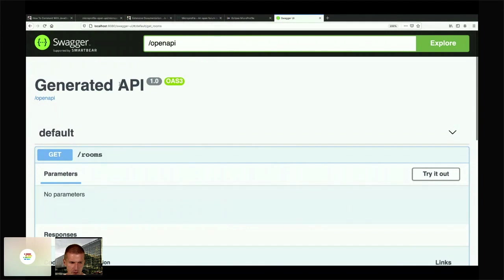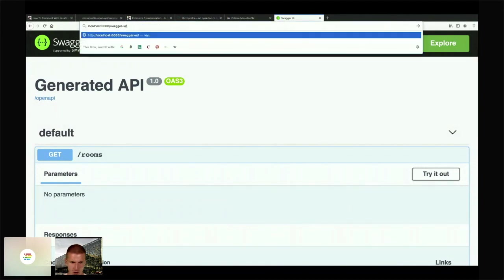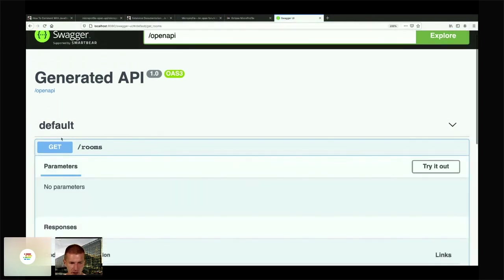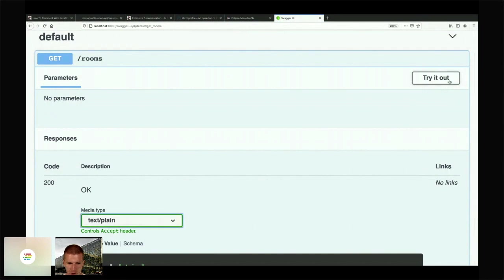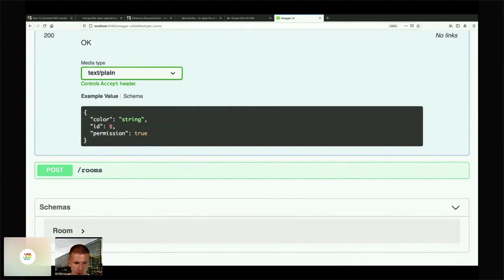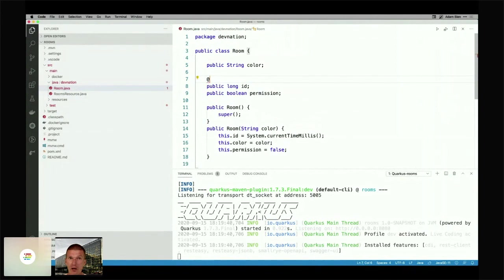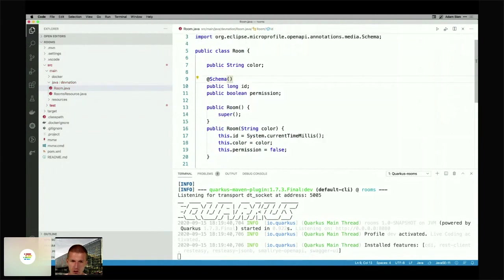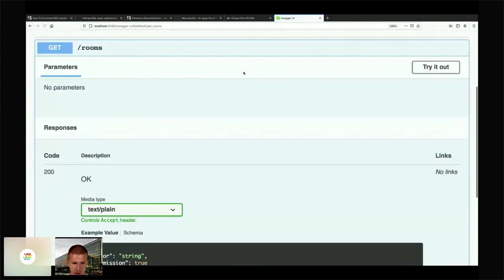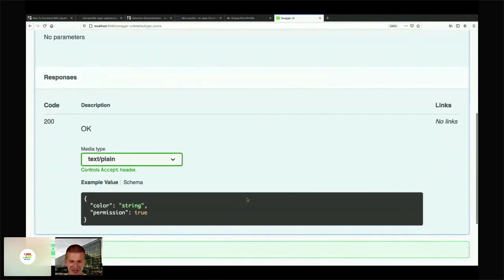Reload everything. This is basically how I play with APIs and try to see what actually happens. I try it and get back JSON, which already looks good. The ID is a little bit problematic — I don't want to expose the ID. I can hide it using MicroProfile OpenAPI's @Schema annotation with hidden = true.